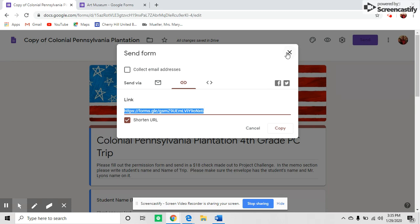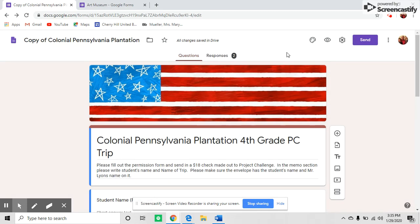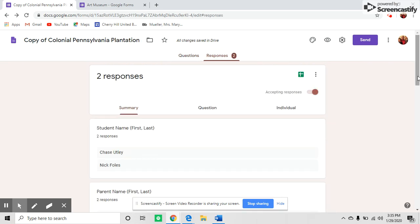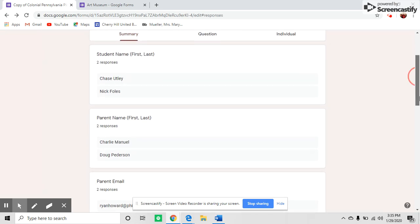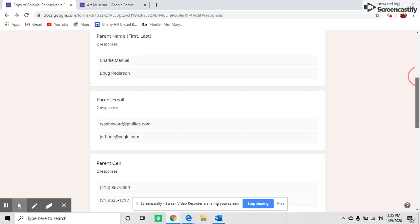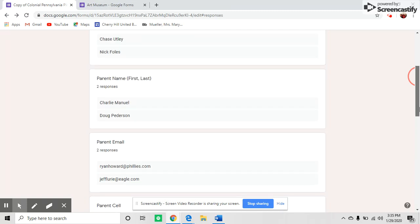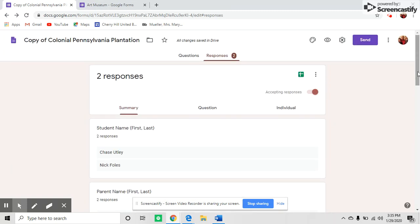To see responses, once parents start responding, you'll see this number going up. A couple parents have responded here, so the information starts to collect in boxes for the different questions. But what I like to do, and I think this is really helpful,